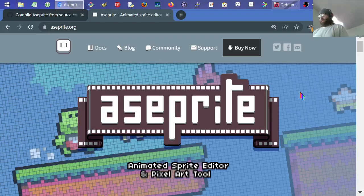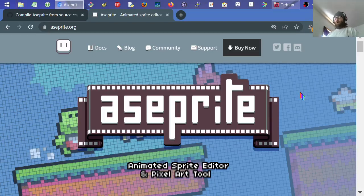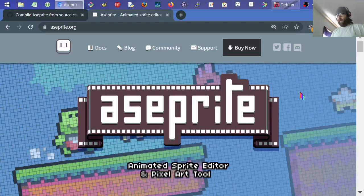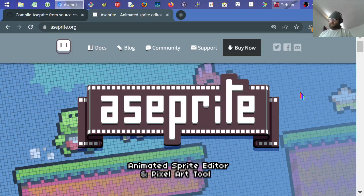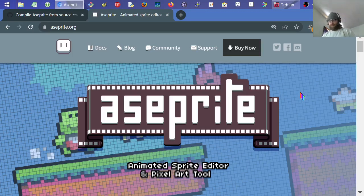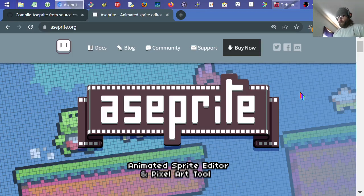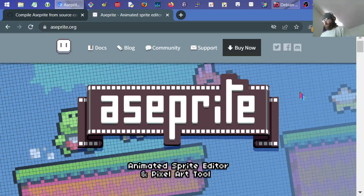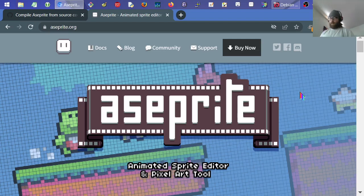Hello! Today I'm going to show you how to compile Aseprite, the animated sprite editor and pixel art tool, on Linux. This tool used to be open source for many years, and then it got — well, it's still open source — but the binary releases, the handy executable files for Windows you can double-click, that part is paid: $19.99 US dollars currently. I'm not going to cover the Windows or macOS way — only the Linux way.